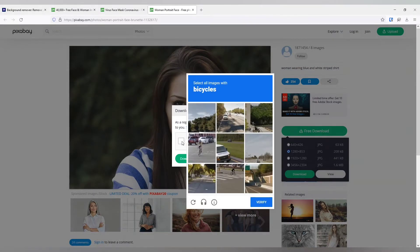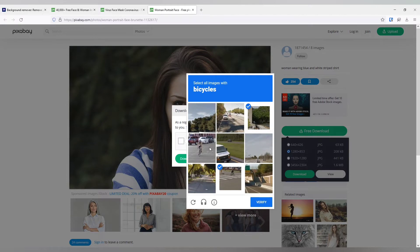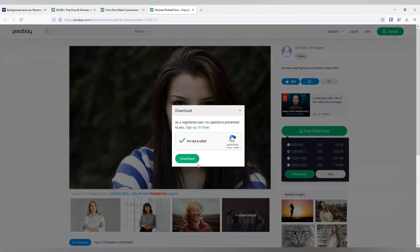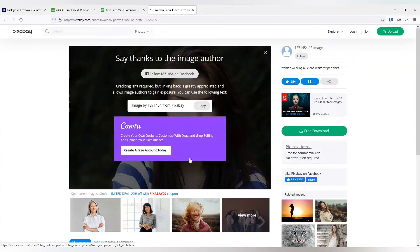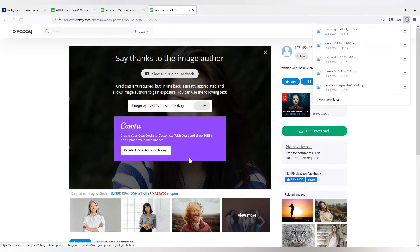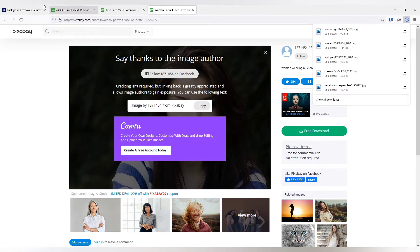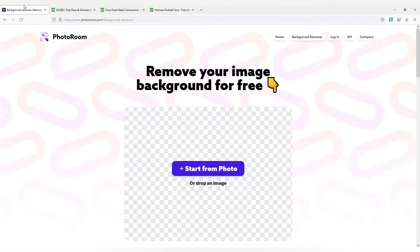Till now I have been using remove bg website in order to remove the background, but there is a limitation of file size. But this particular web platform is something that does not limit you.